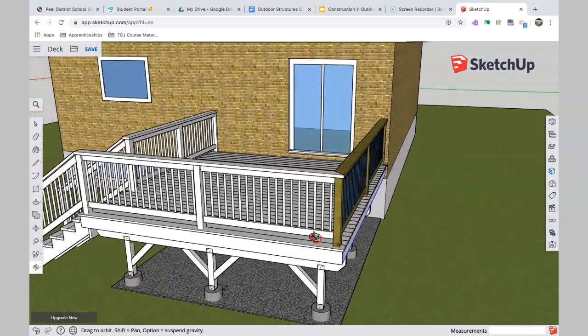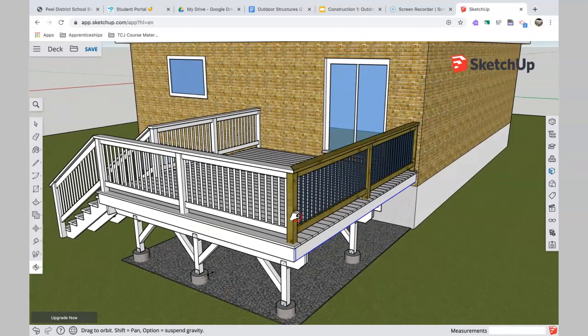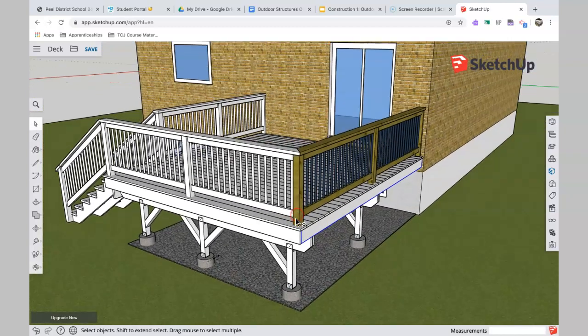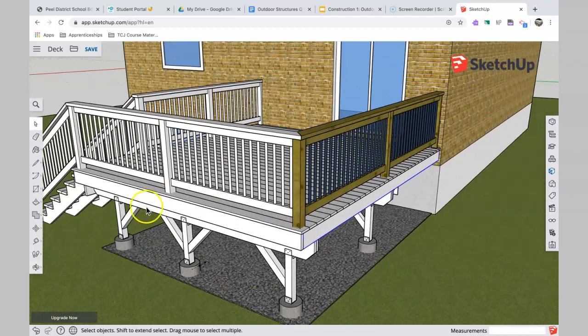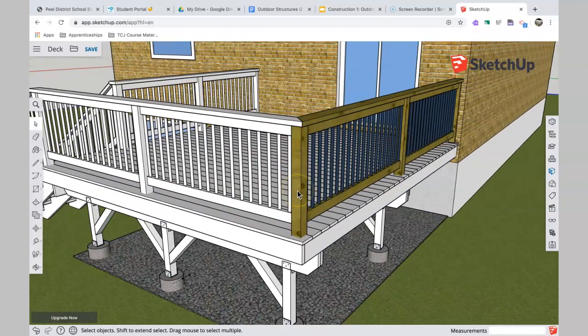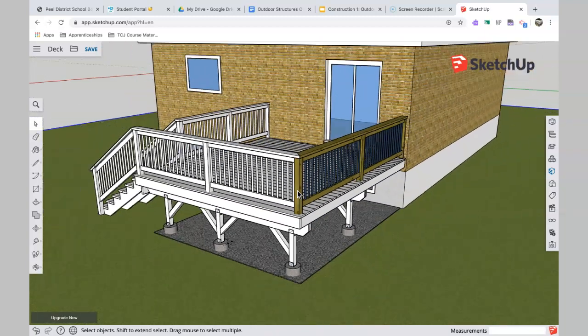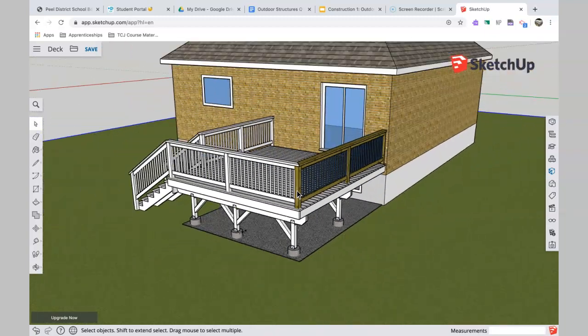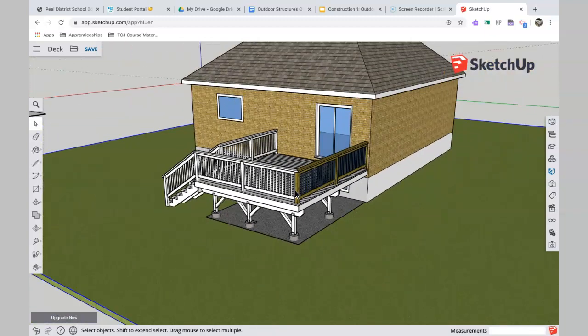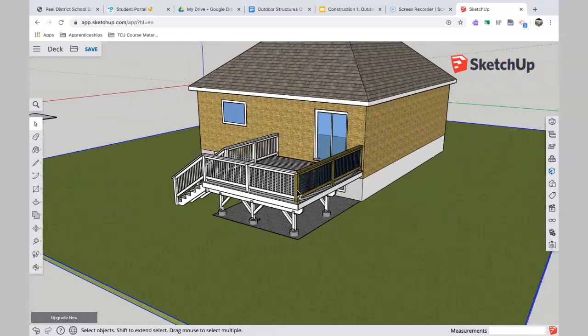Anyway, I hope the homeowner is going to be happy. They owe us a lot of money for this deck, and that finishes it off.